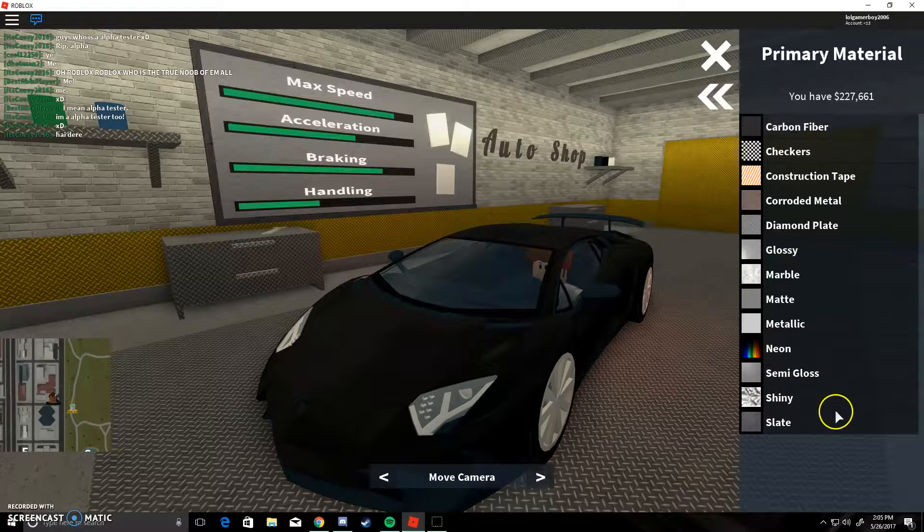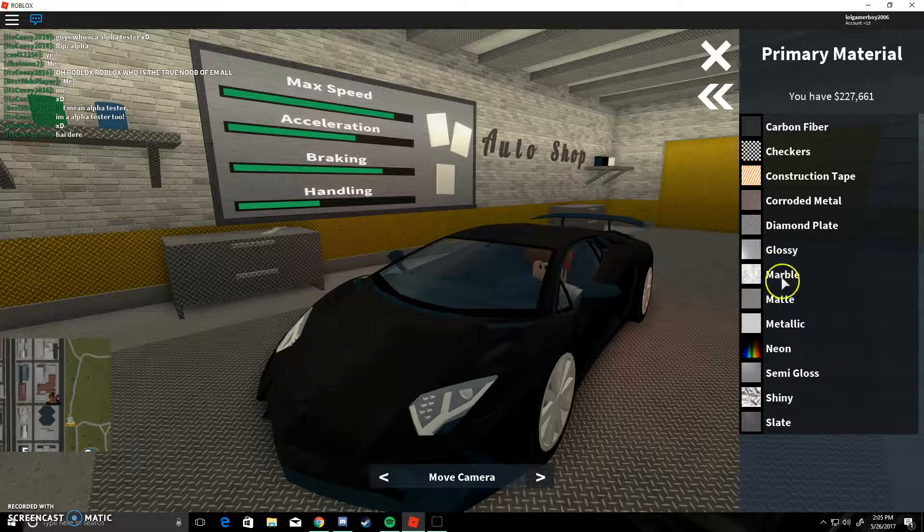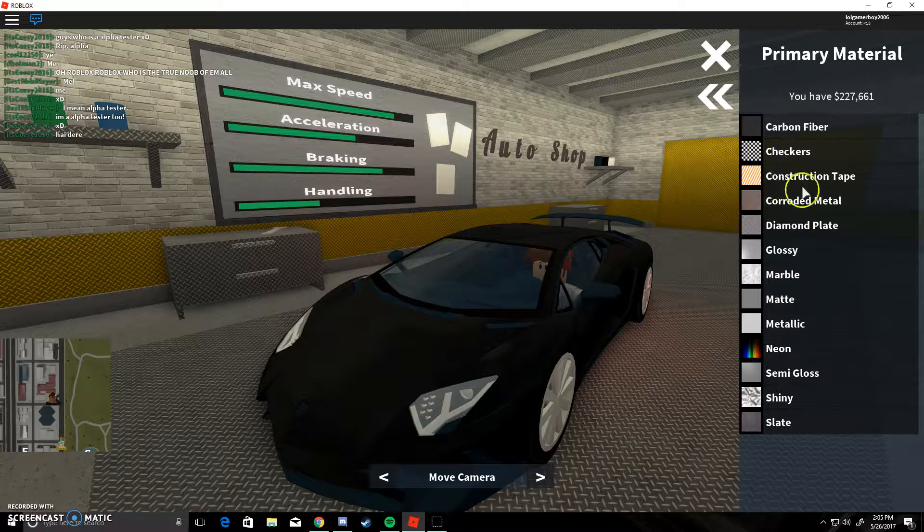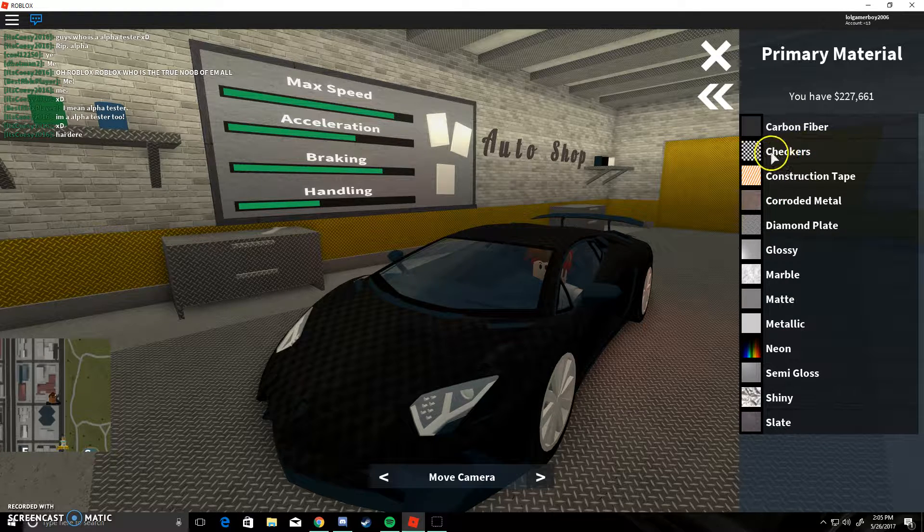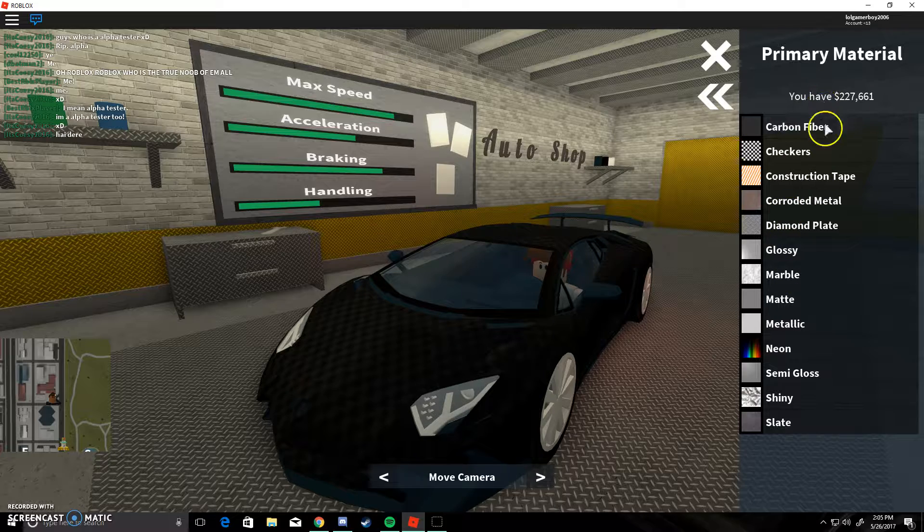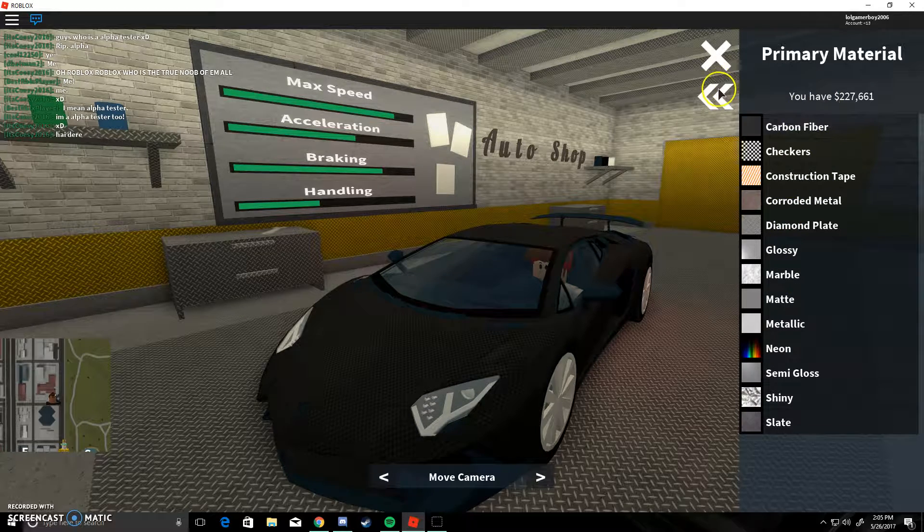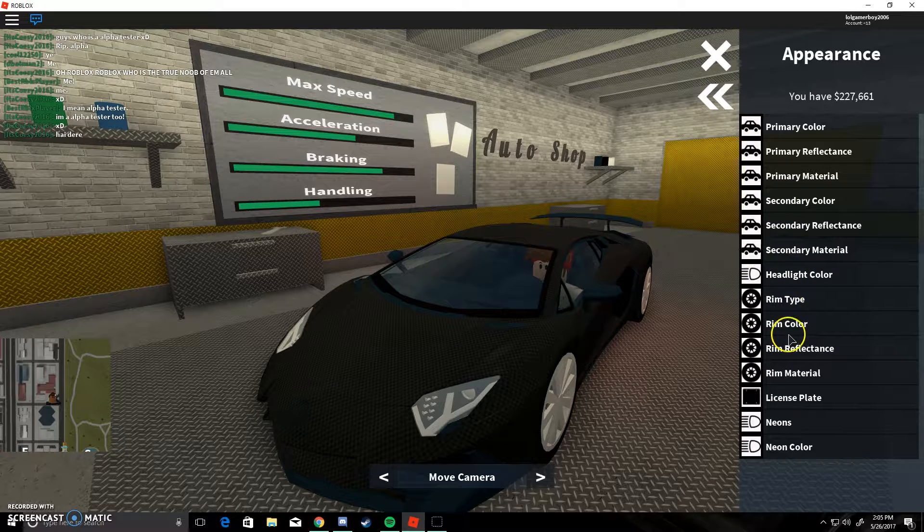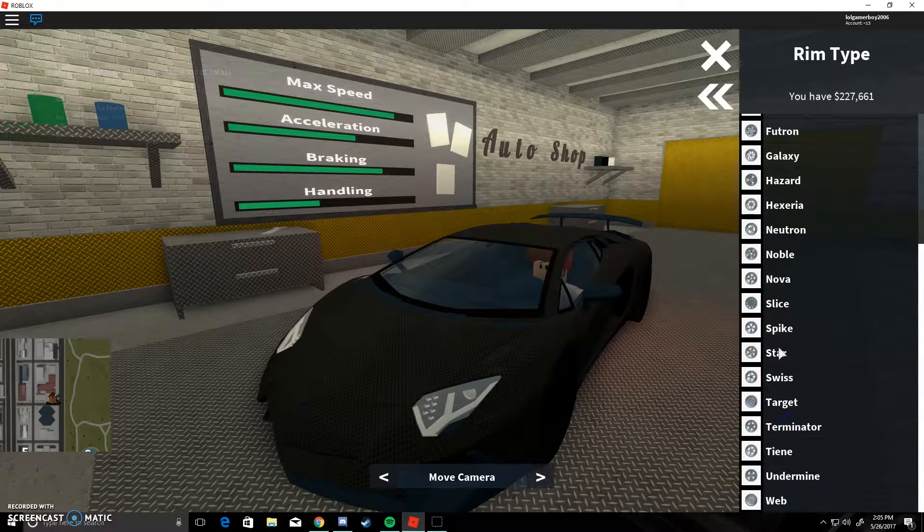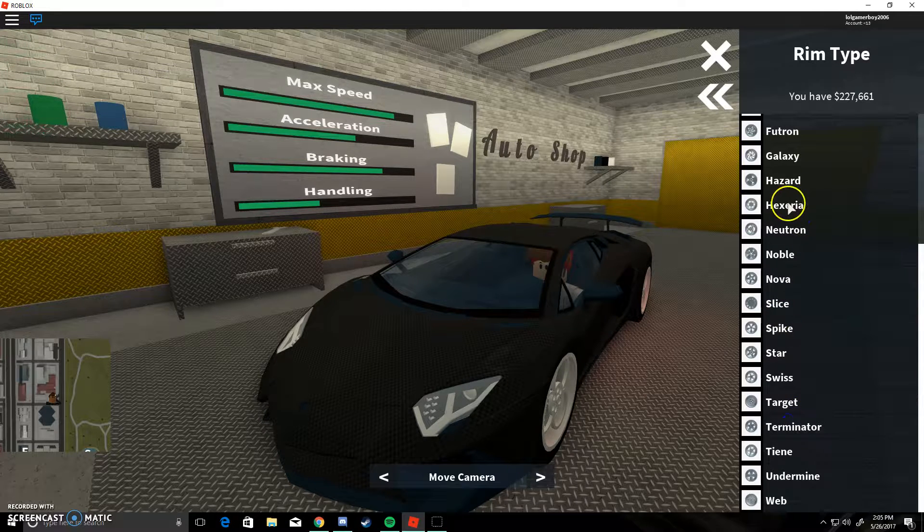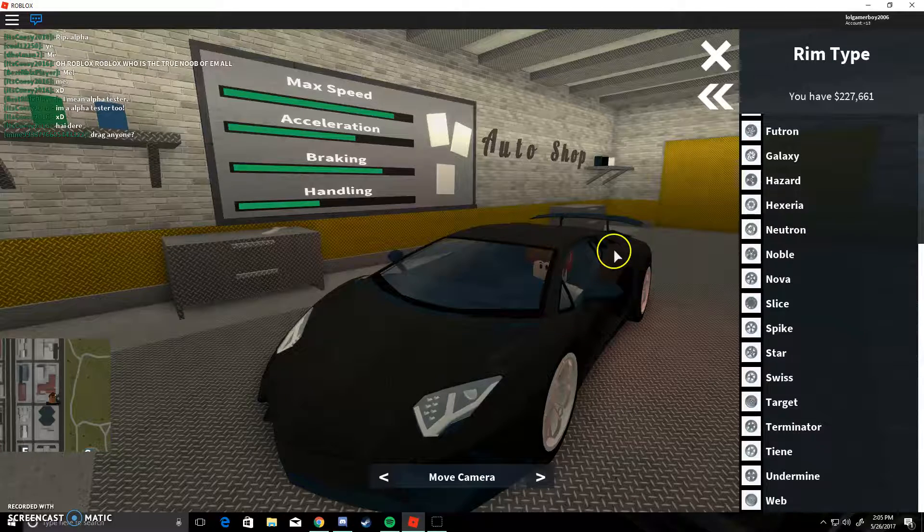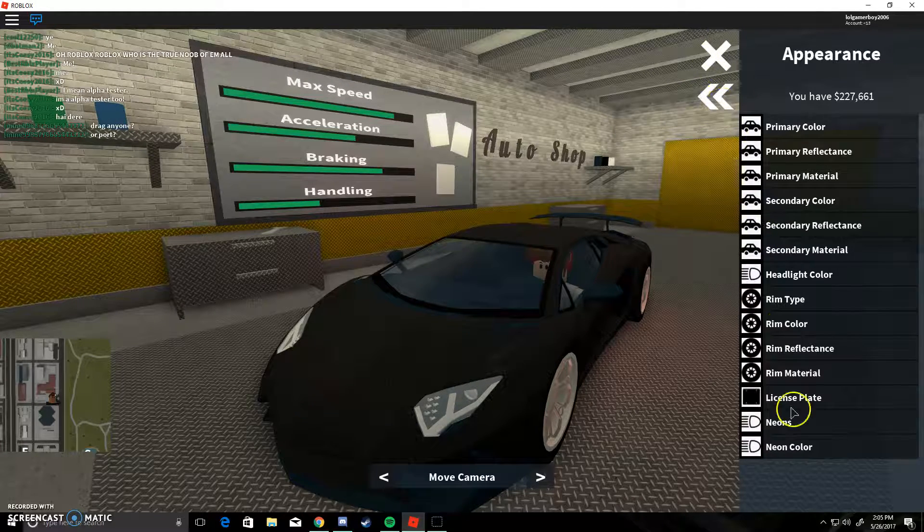Alright, now let's see. Let's see what the checkers looks like. Okay, that looks like some. Alright, we'll use carbon fiber, actually. There we go. Right, now it looks better. Let's change the Rim type to let's see. Let's just Hexria. Okay, I'm gonna go with the Hexria.